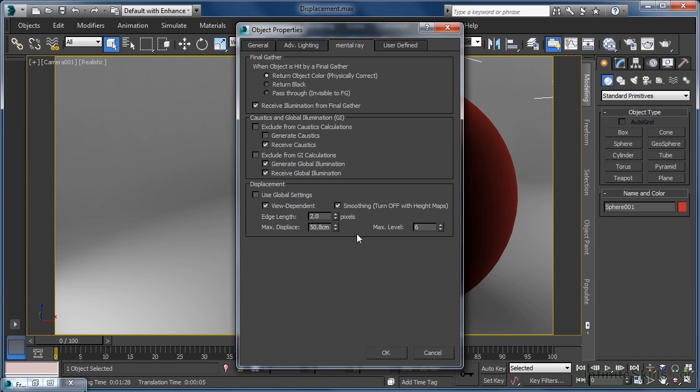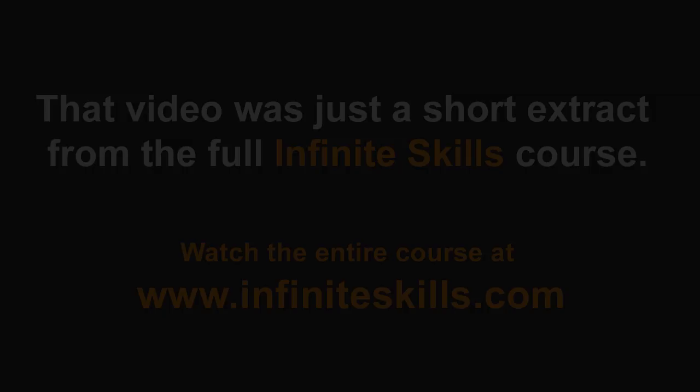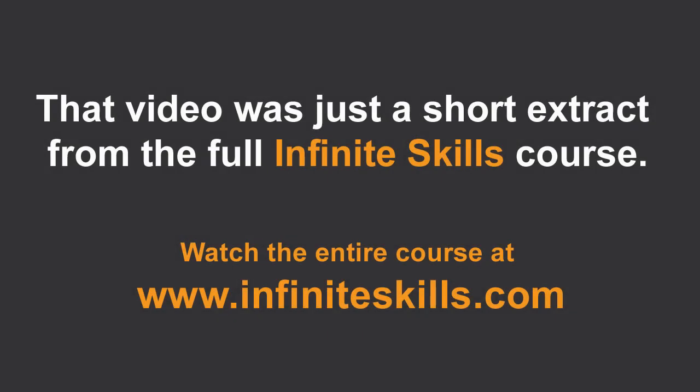So whilst bump mapping, whenever possible, is going to be the preferred option from a processing point of view. On the odd occasion, we may find that the level of realism required in our material makes the use of displacement mapping an absolute must. When rendering with Mental Ray, or even Iray, which also uses pretty much identical displacement controls, this is as simple as a complex rendering effect like displacement is going to get. I'll see you next time.